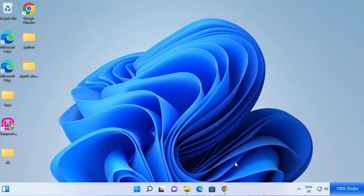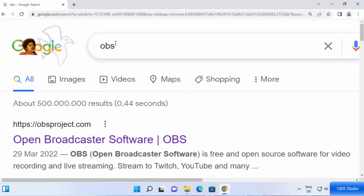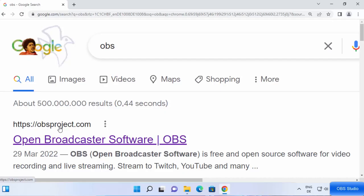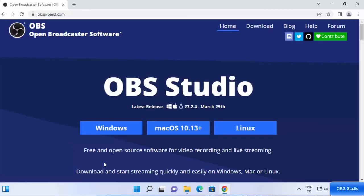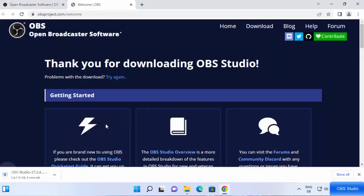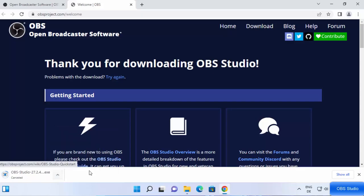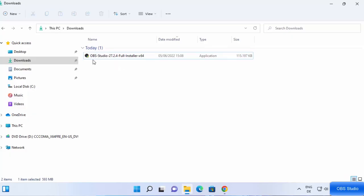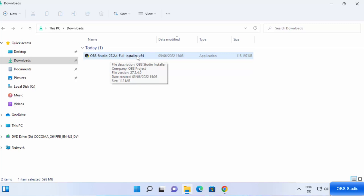So let's get started. First of all, open your favorite browser and search for OBS. The first link that will appear will be from obsproject.com, so just click on that link. Once you are inside this website, you will straight away be able to see the download buttons. Since we are on Windows, we are going to choose the Windows button. Click on it and it will start the download of the OBS Studio exe file. I have already downloaded this file so I'm going to cancel this download and go to my downloads folder.